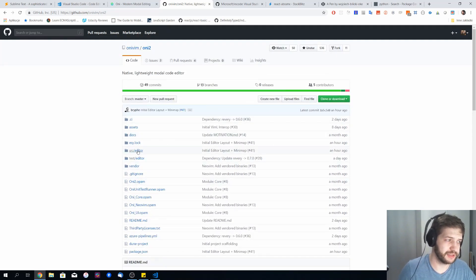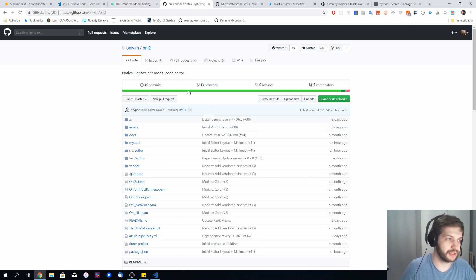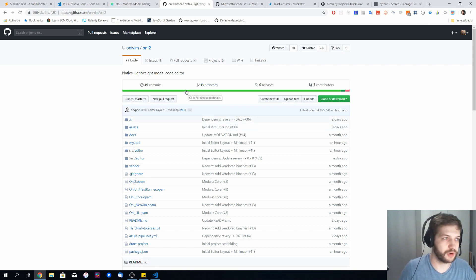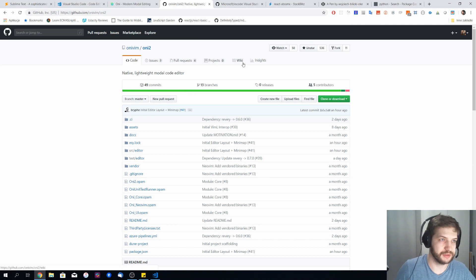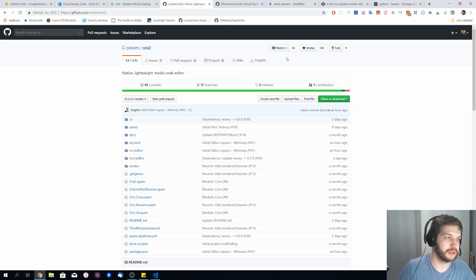They are starting pretty much from scratch with ONI 2. It's not ready to use obviously, but it's something you'd definitely like to keep your eye on. Definitely go to those guys and give them a star on GitHub — they will appreciate it.